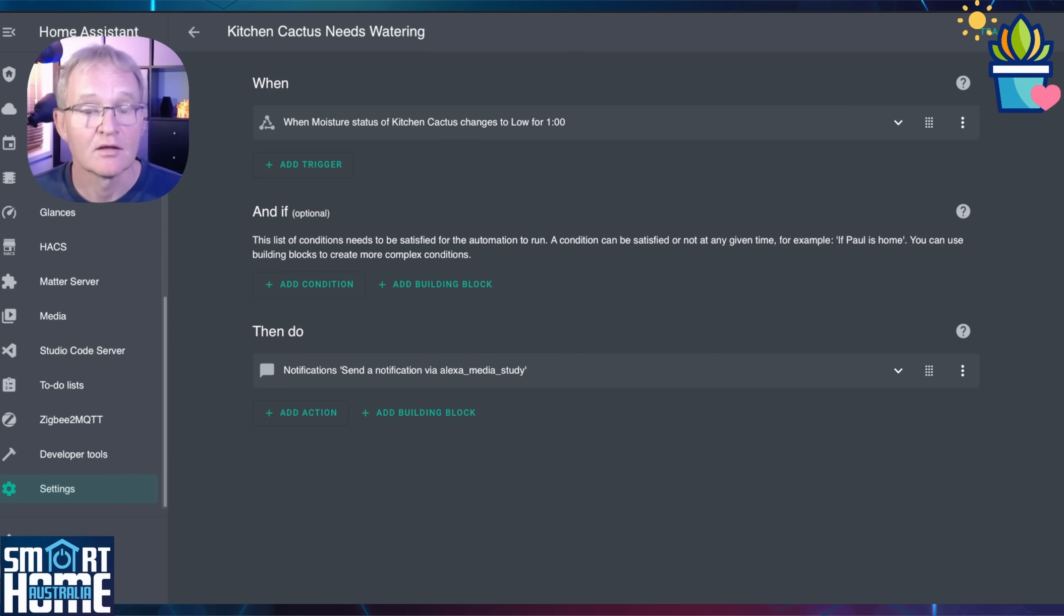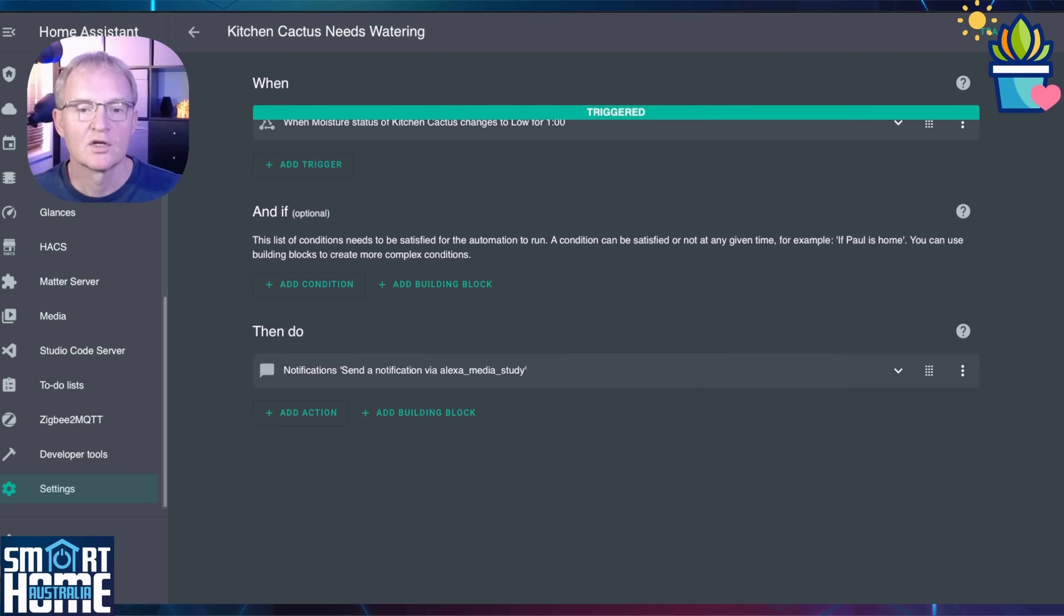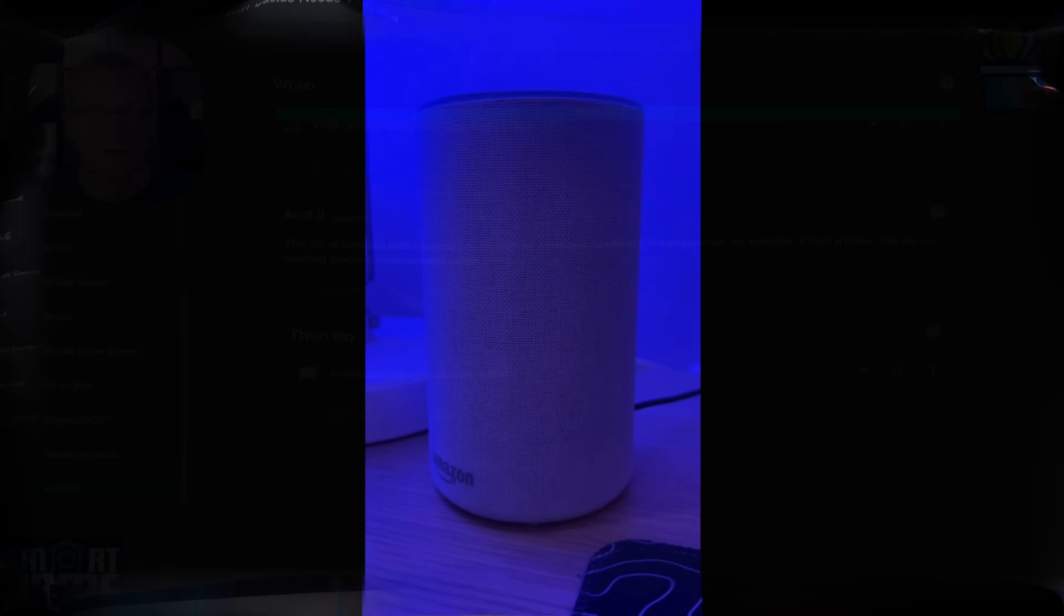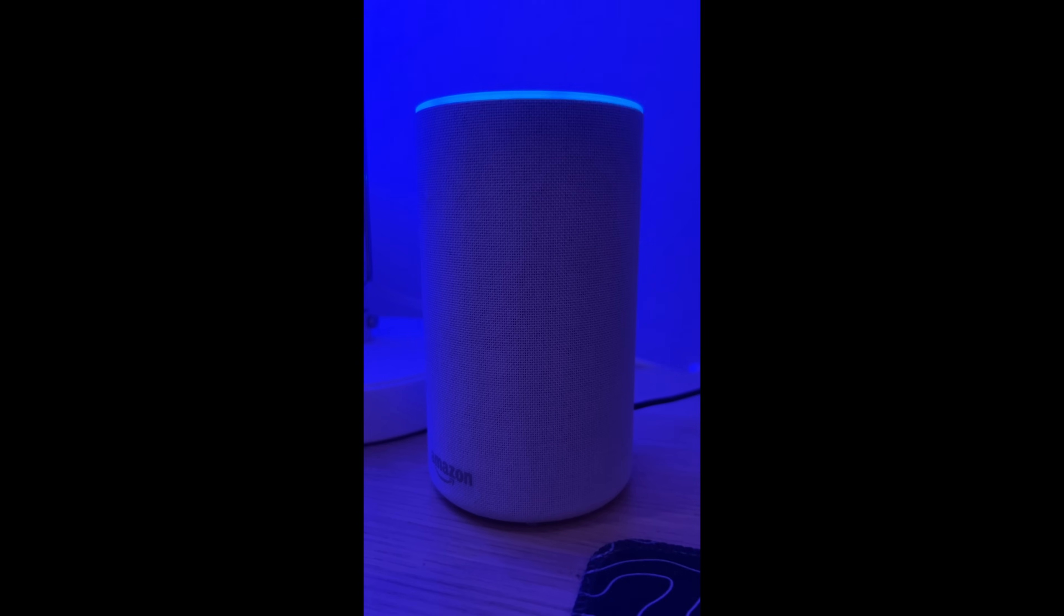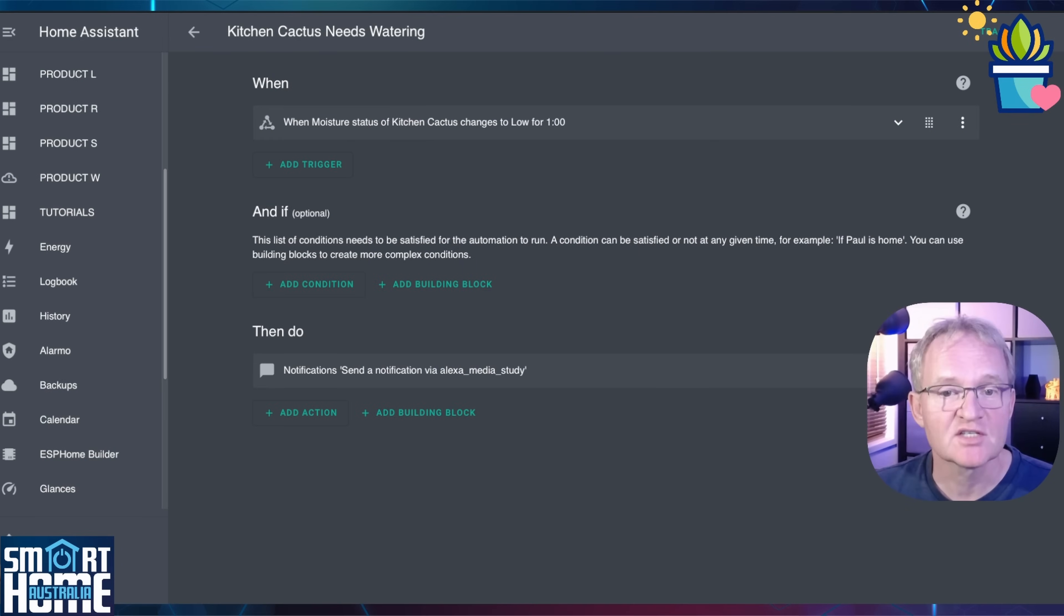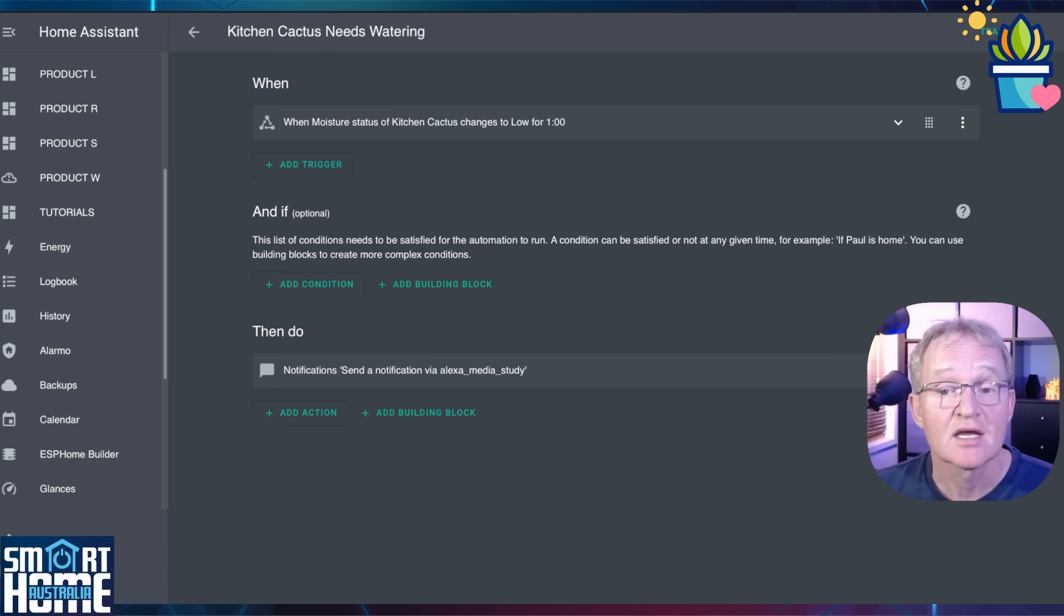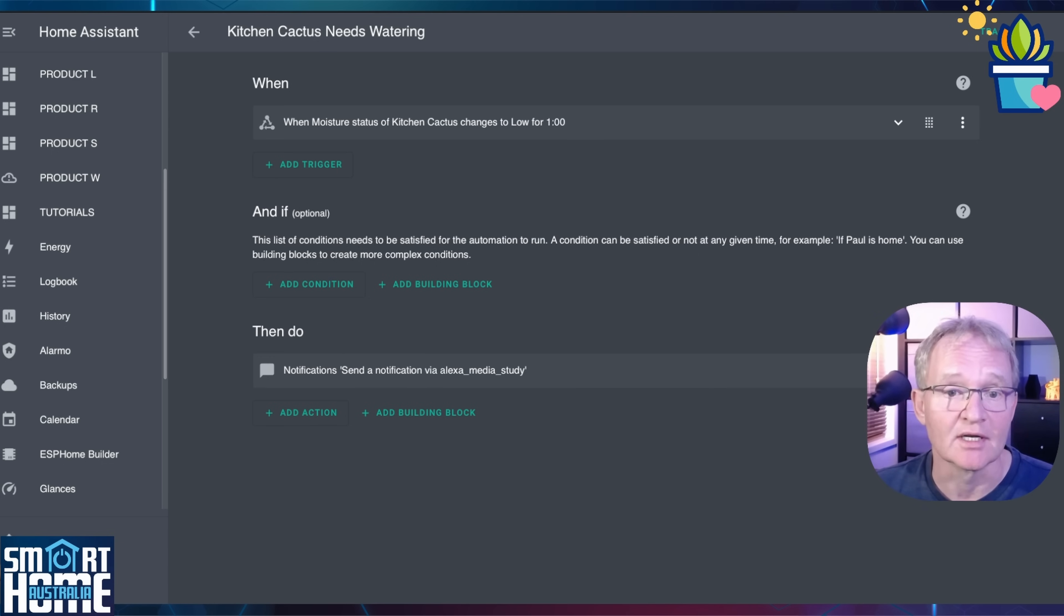Now let's test it out. I'll take the sensor out of the soil. The response times on this device are surprisingly quick considering the technology. So within 90 seconds, the automation is triggered. The kitchen cactus needs watering. Now this was the simplest automation I could think of, but the concepts of which entities to interrogate equally apply for one sensor as they do for 50. So scale this accordingly to meet your needs.